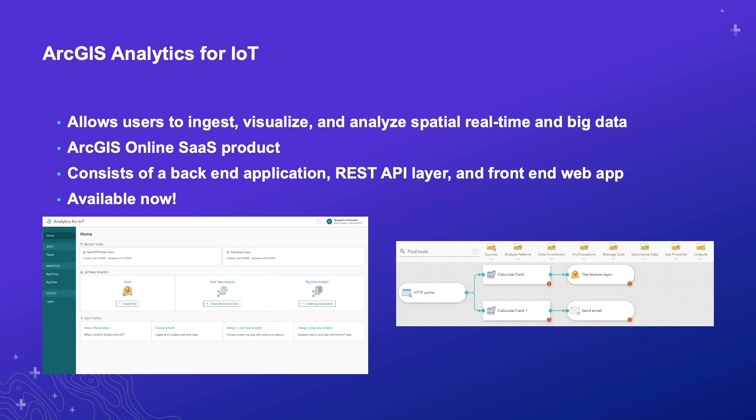Finally, before we continue, it's also worth emphasizing that this product is available now. We won't be discussing the product from a business perspective, but if you think analytics for IoT is something your organization could leverage, please reach out to your ESRI salesperson for more information.